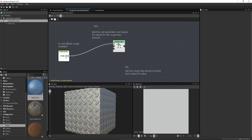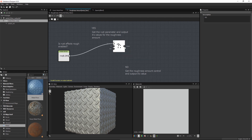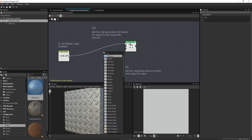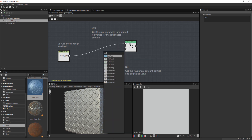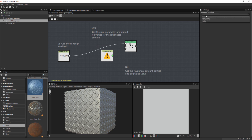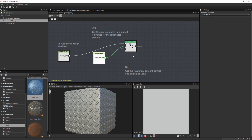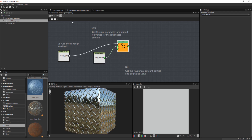This is going to output either true or false. If it's true it's going to output the second input, and if it's false it's going to output the third input. In this section we want to get the rust parameter and output its value for roughness. So I'll hit spacebar, do get float, and use the dropdown to target rust amount. We can plug this into the 'if true' input. Now I can right click and set this as output, and we'll take a look at what we have.